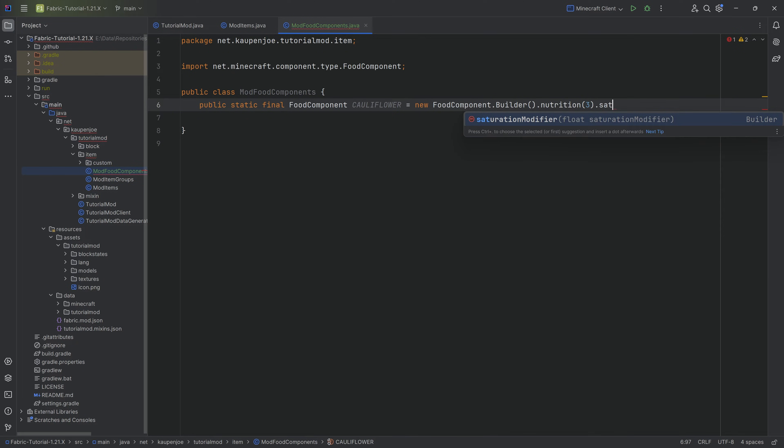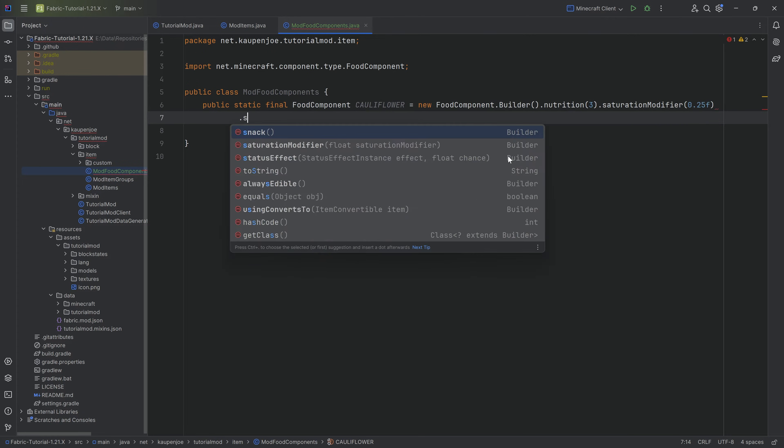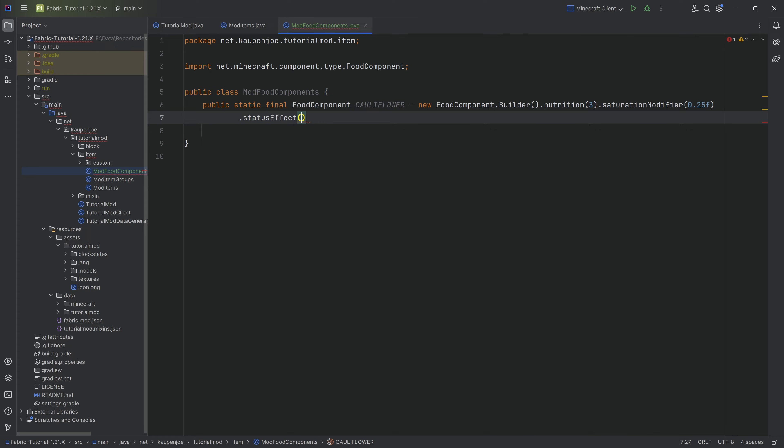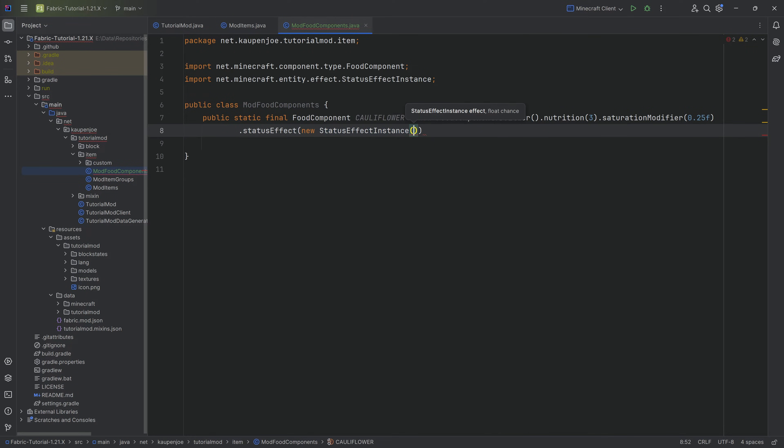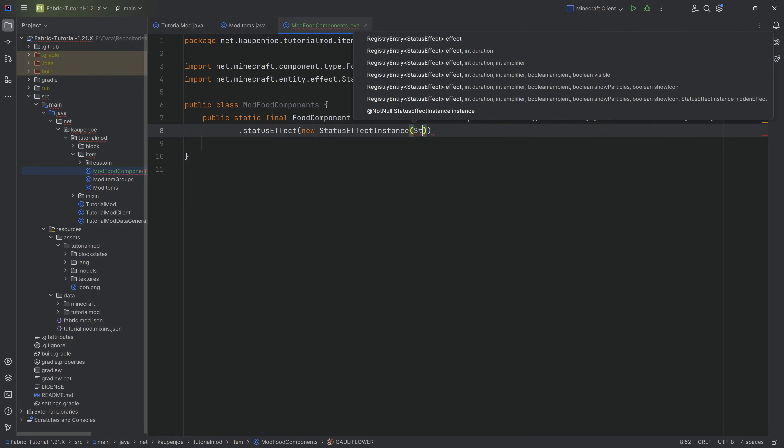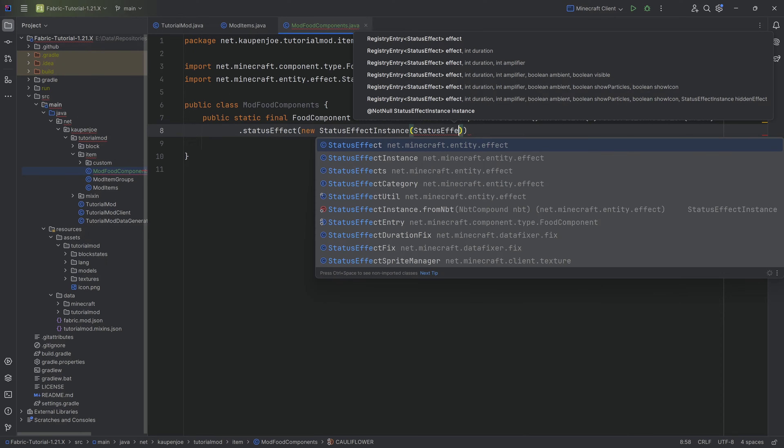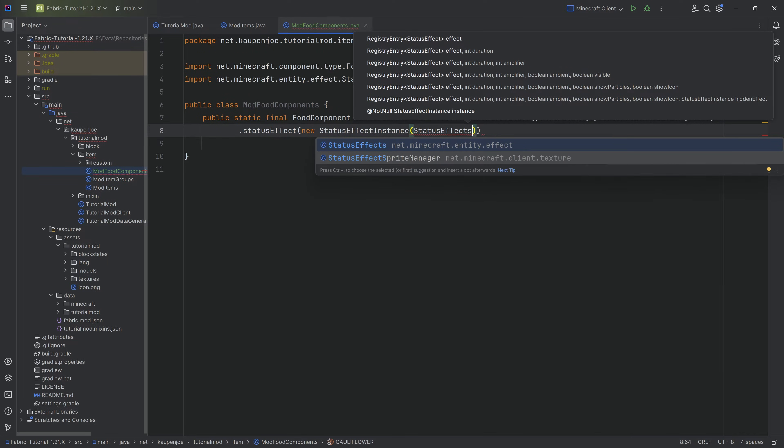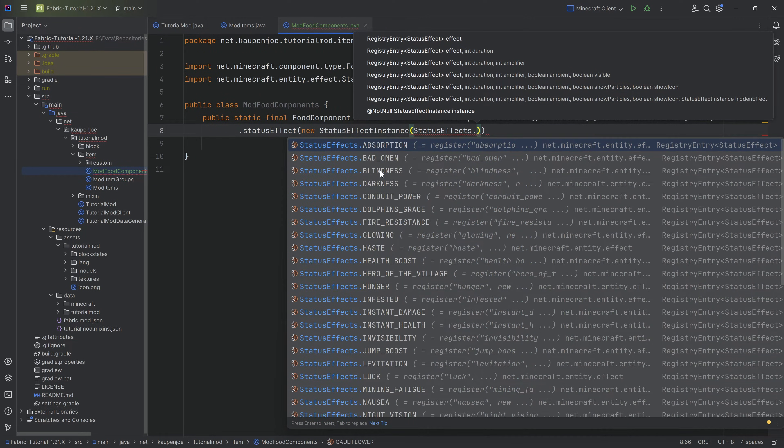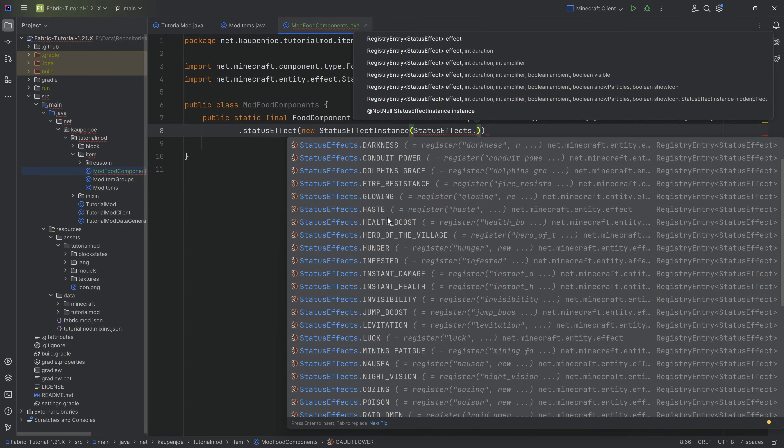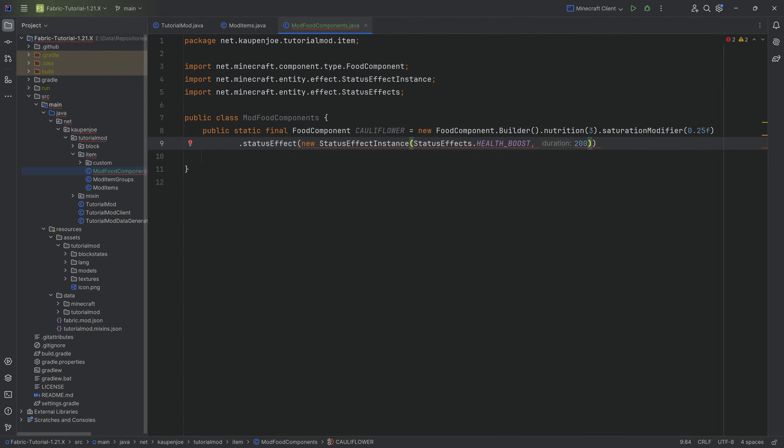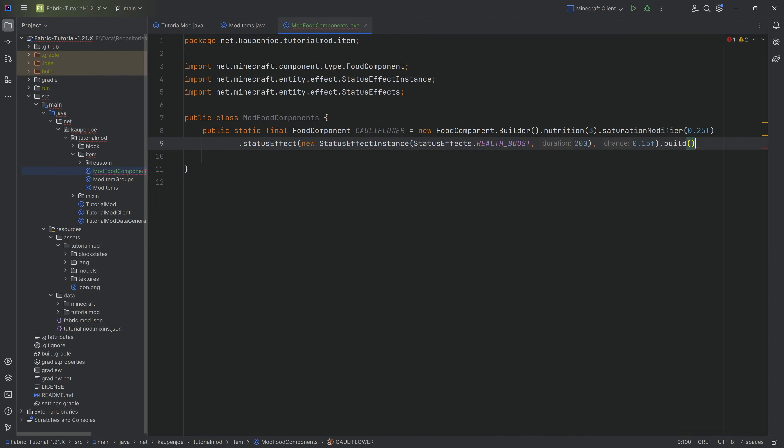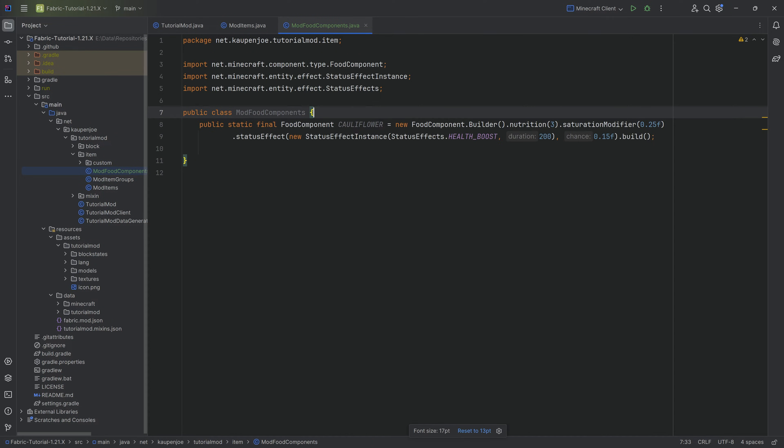We can even do a status effect, so if you eat this there is a chance that you get a new status effect instance applied to you. For the status effects, let's say maybe you get a health boost, why not, cauliflower is quite good, for 200 ticks and the chance is 15 percent. Then we at the end here end with a dot build and you're good to go.